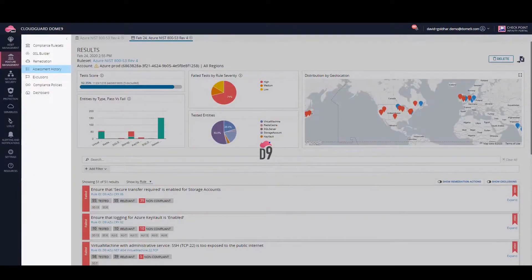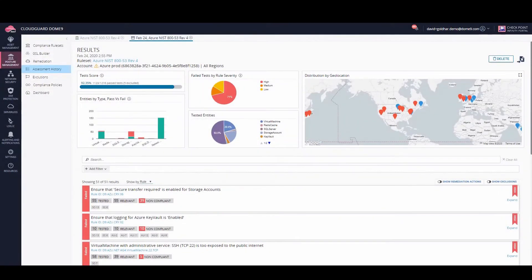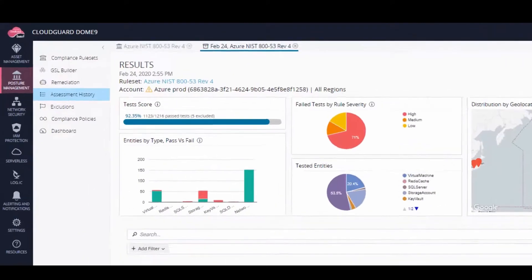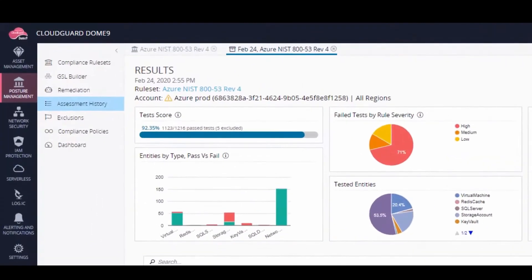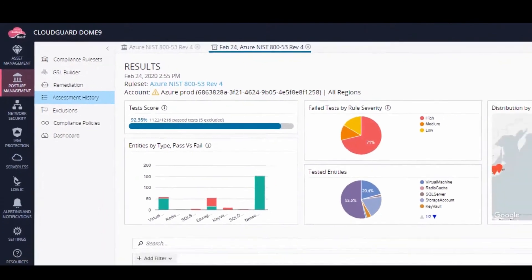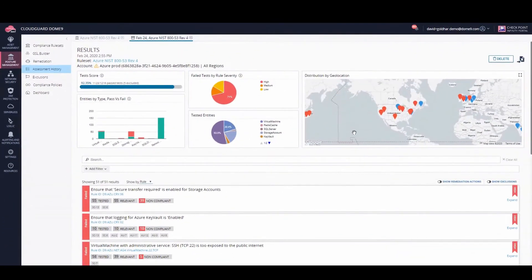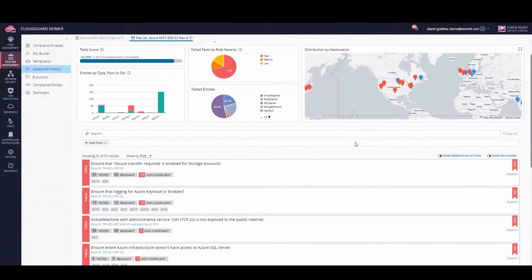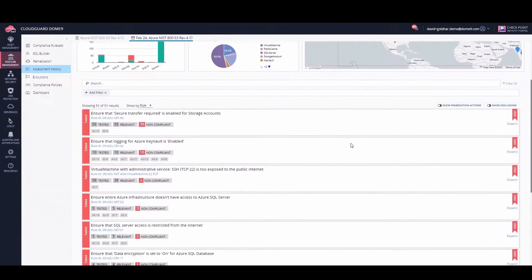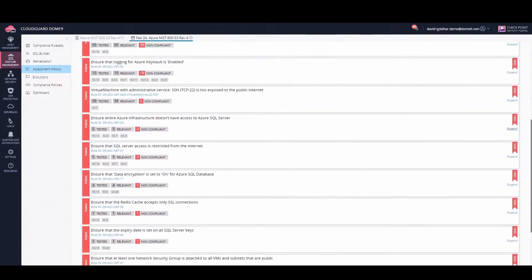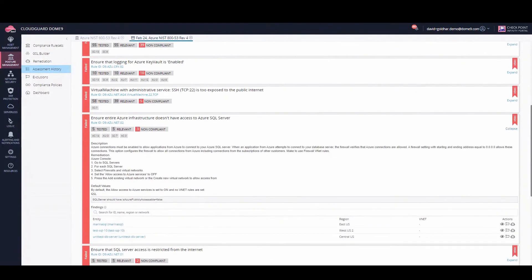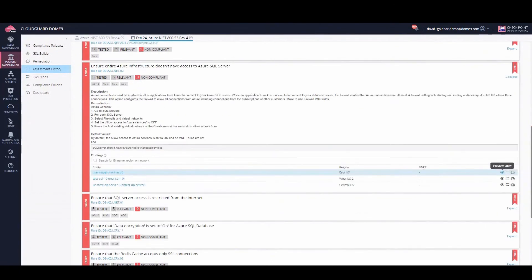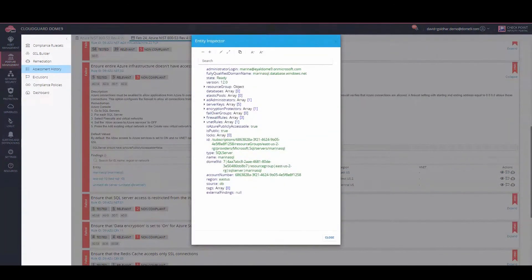And here are the results. This is the summary, and these are the individual findings. We can see more detail about each finding as well as details about the reference entity.